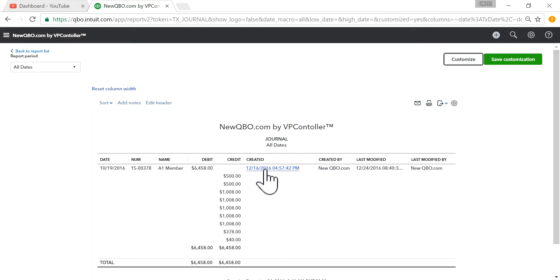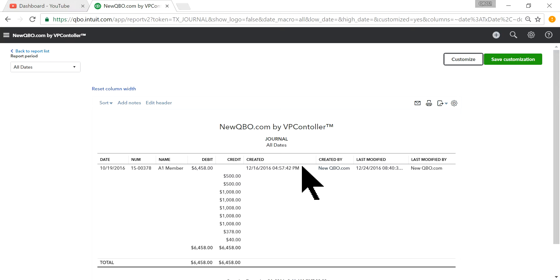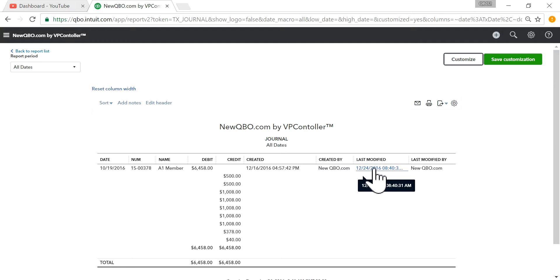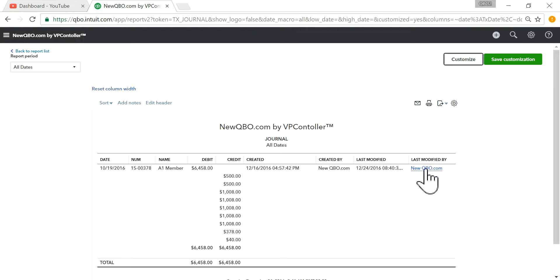Okay. So it was created on 12-16, although the invoice date says 10-19, and it was created by this user. In this case, this is my demo file. And then it was later modified on 12-24. We just did the modification. So it will also show you who did the last modification.